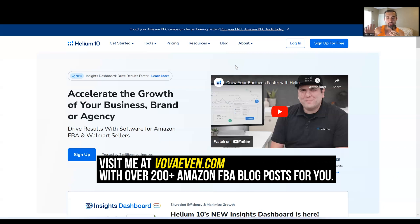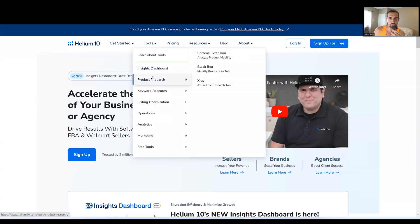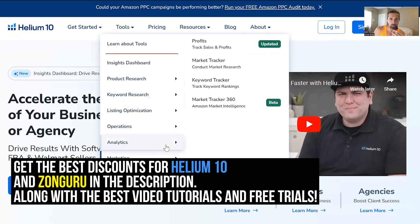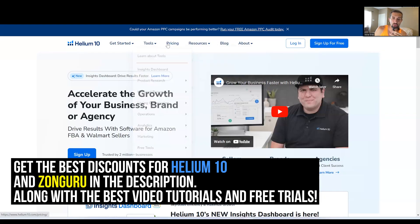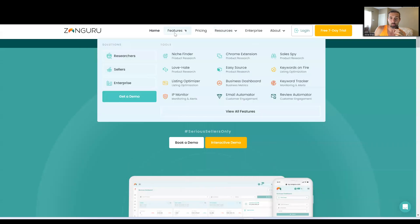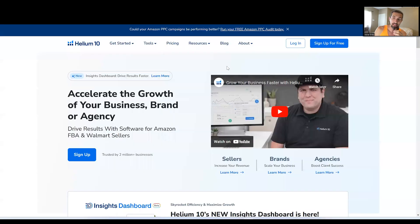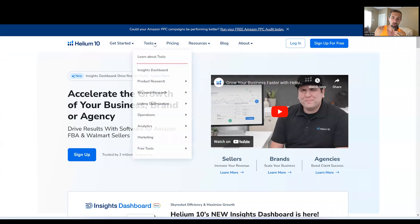Basically, Helium 10 has way more tools than ZonGuru — it has just more to offer. If you check out the landing pages through the links in the description, you'll see the tools. On ZonGuru, there are at least five tools for product research, two for listing optimization, and tools for business metrics, monitoring and alerts. Everything that ZonGuru has, Helium 10 has as well, and then some.